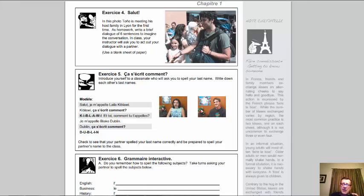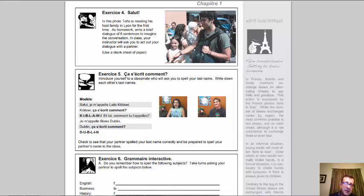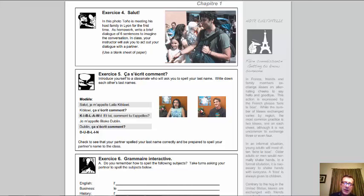Exercise 5 goes into spelling out names. We talked about spelling in the preliminary chapter — you say the letters when spelling things out, remembering to add the accent mark after the letter you state. In this conversation, these two students' last names don't have accents, so you don't have to worry about that. But there are one or two words with accent marks. For example, if you had to spell écrit, that would be E accent aigu, C-R-I-T. Don't forget accent marks when you spell.